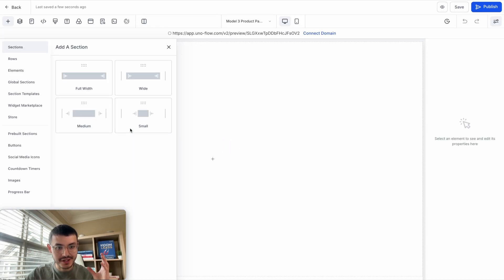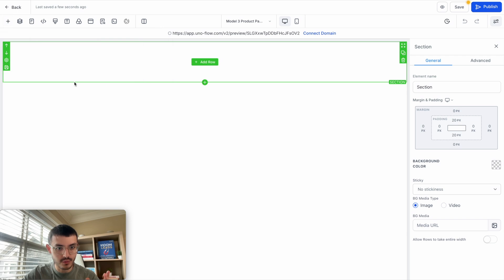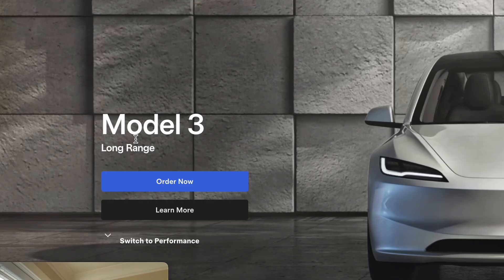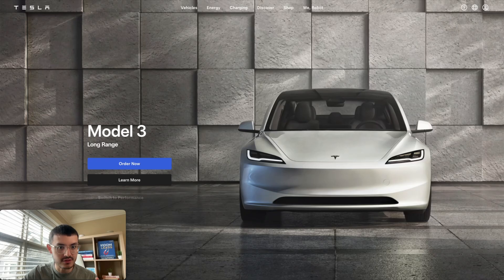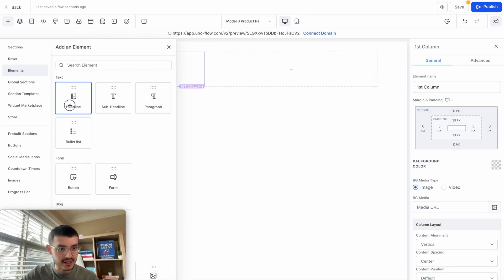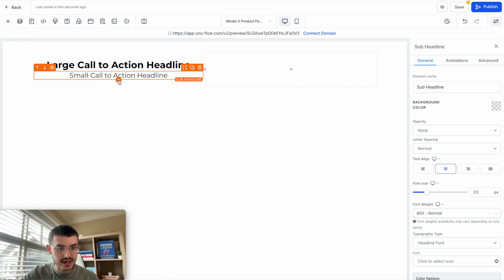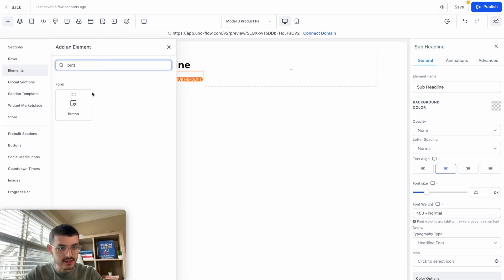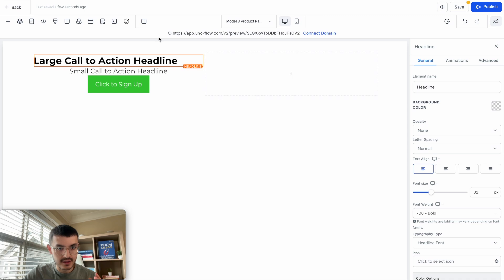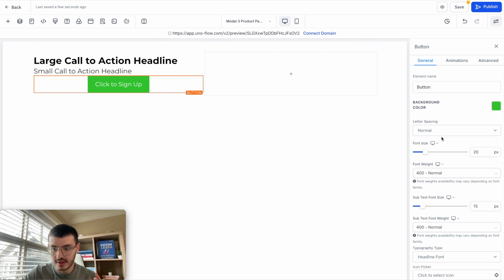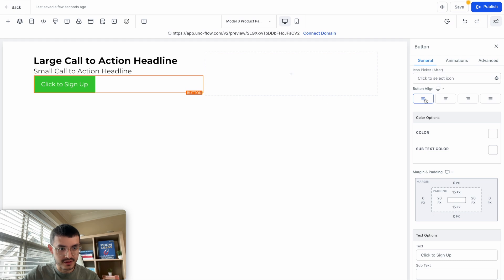Now I'm on the website editor. I'm going to create a full width section that has two columns. What I see I need to add is a headline, sub headline, and two buttons. So let me just do that very quickly — a headline, a sub headline, and then a button. I'll left-align the headline, sub headline, and button.